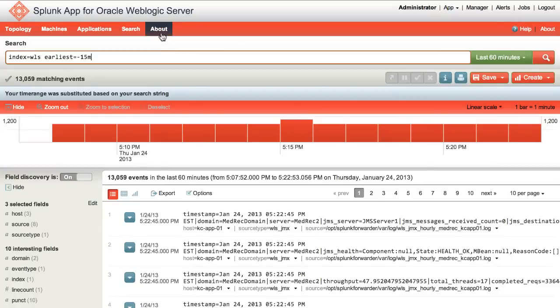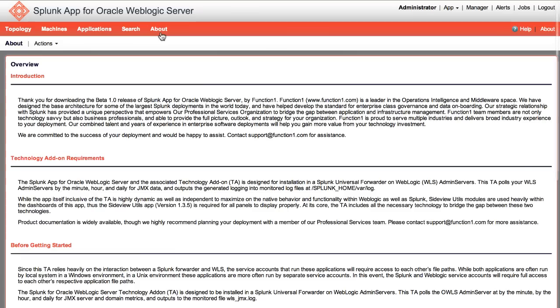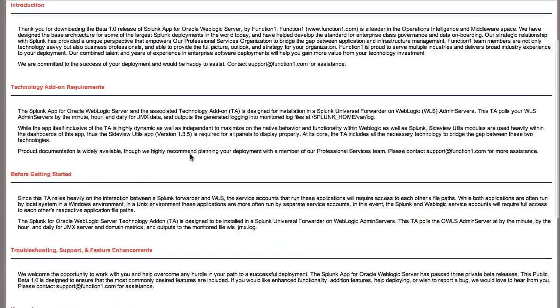Finally, the About page is where you will find information about the application, as well as important contact information.